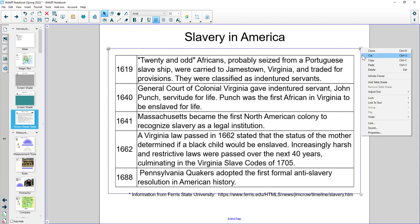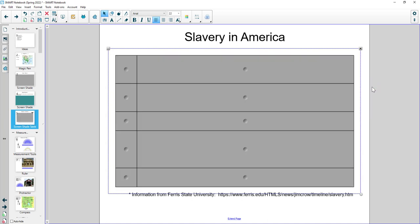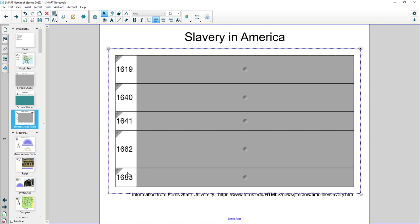When I click on this drop down, it's got what's called add table shade. I could use the screen shade button as well, but I'm going to do a table shade. When I do that, it covers up each individual cell on the table. And then I can click on cells to reveal the information underneath.